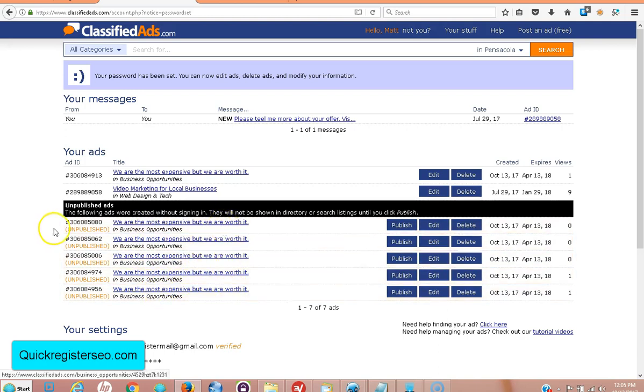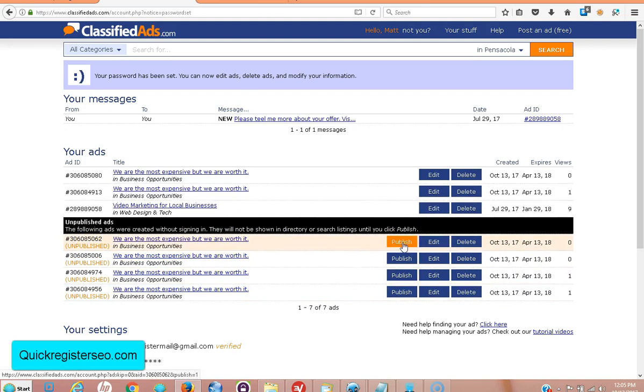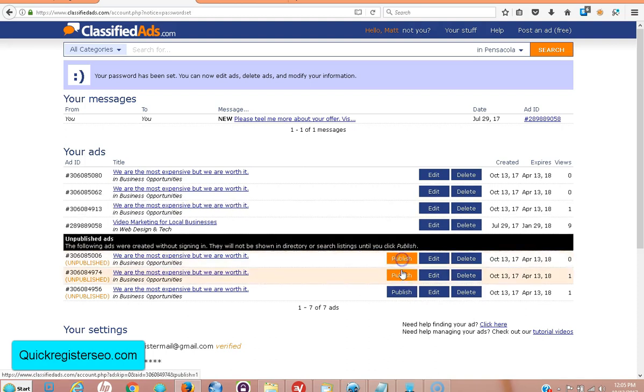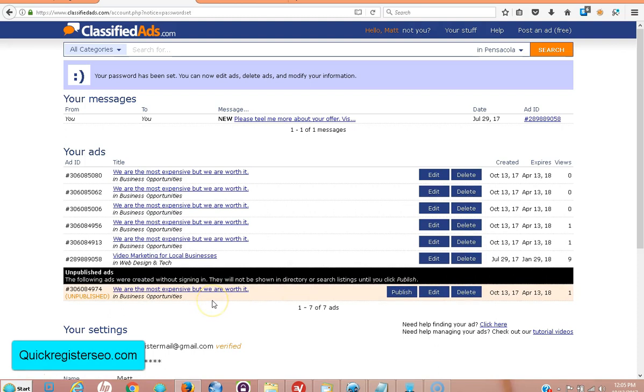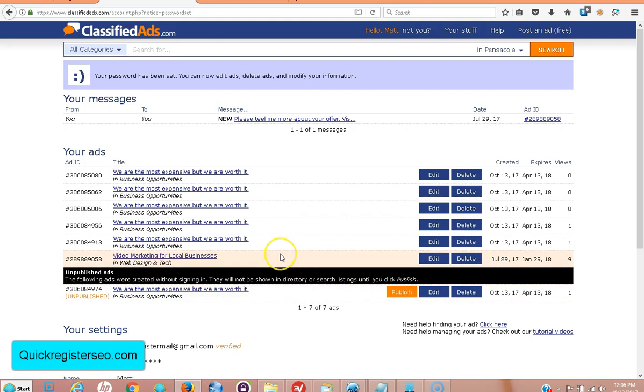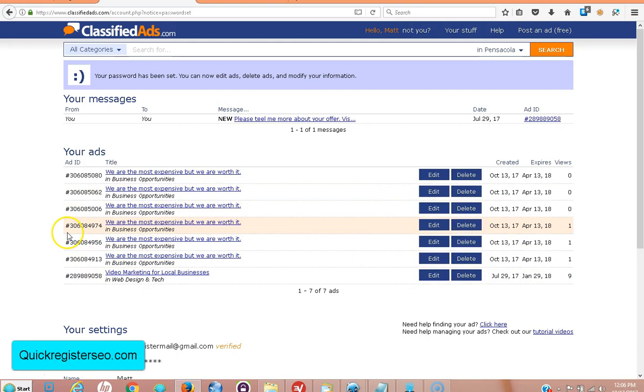I'm just doing this for a test. This could be a hundred ads here, but notice it says unpublished. Well, all you have to do is click here: publish, publish, publish, publish, publish. Now all the ads are published. Just click and it publishes immediately. You could click a hundred ads in less than a minute. It's the fastest way to do it, faster than when you get the links in your email.